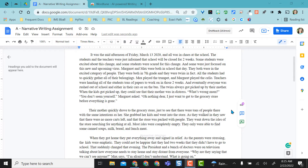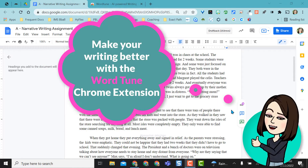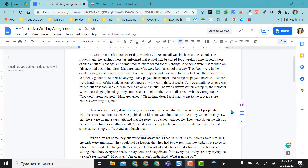Hello, this video is going to show you an easy way to rewrite things that you want to make sound better or more authentic. I'm going to show you the WordTune Chrome extension.